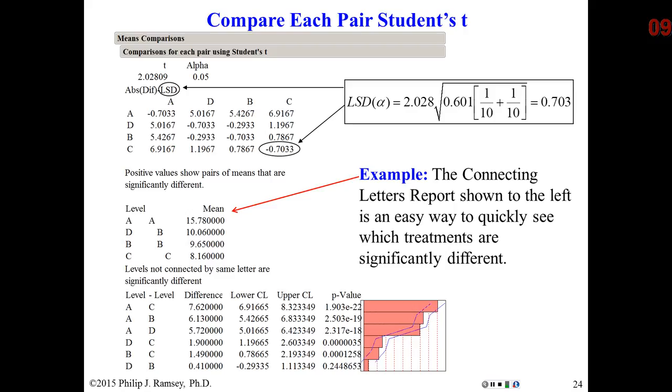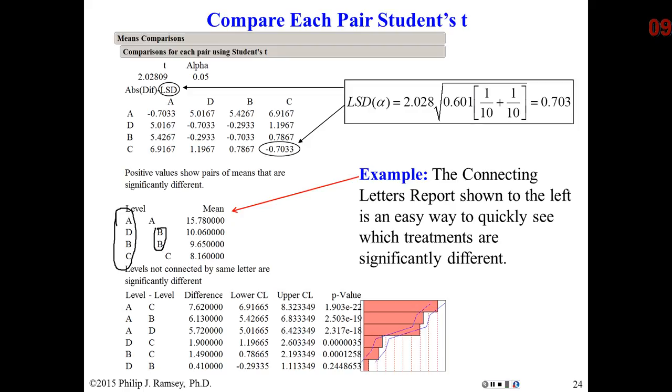I find the comparison circles useful, but not everyone finds them intuitive. There's also something called the Connecting Letters Report. And by the way, here, my treatments are A, B, C, and D. That's just a coincidence. In a Connecting Letters Report, any treatments that are different get their own letter. So, the letters are not related to the treatment groups. This is strictly a coincidence. A is highest all by itself. It's significantly higher than all the others. D and B cannot be told apart. Indeed, they may be equal. And then finally, Treatment C has its own letter, and it is significantly the lowest.